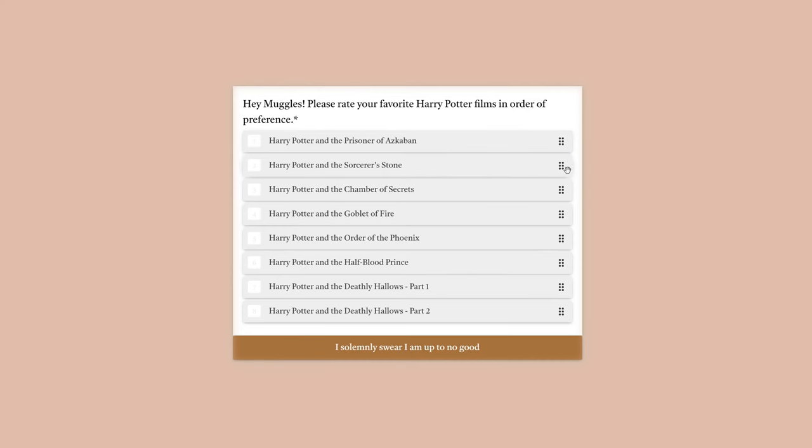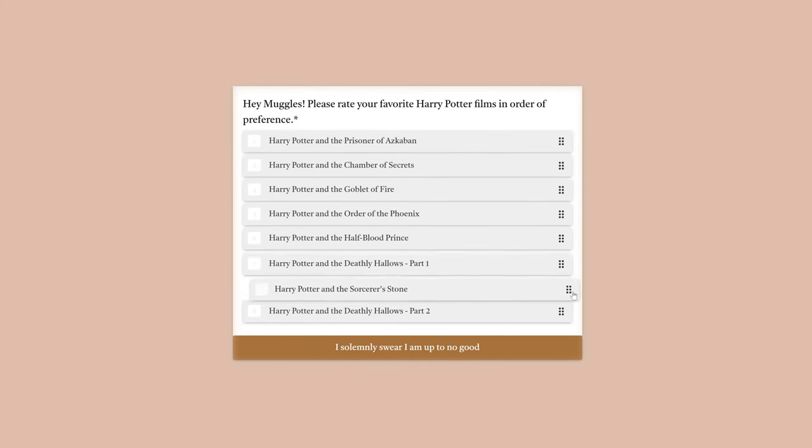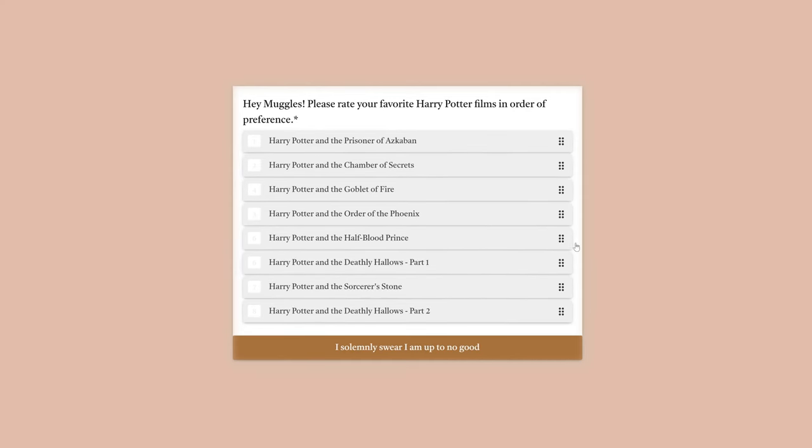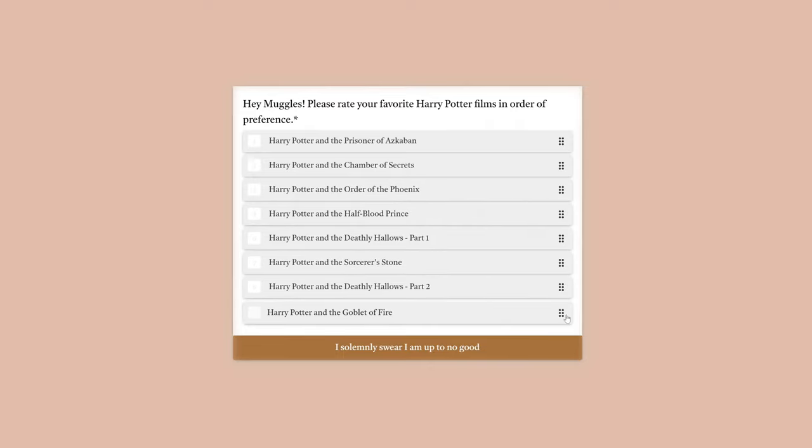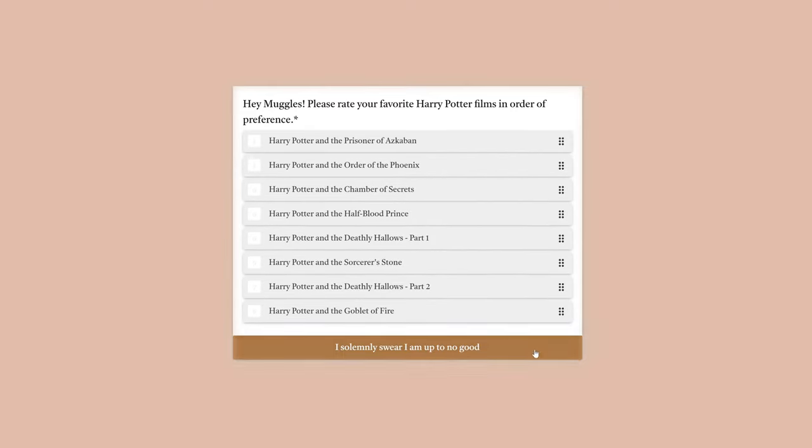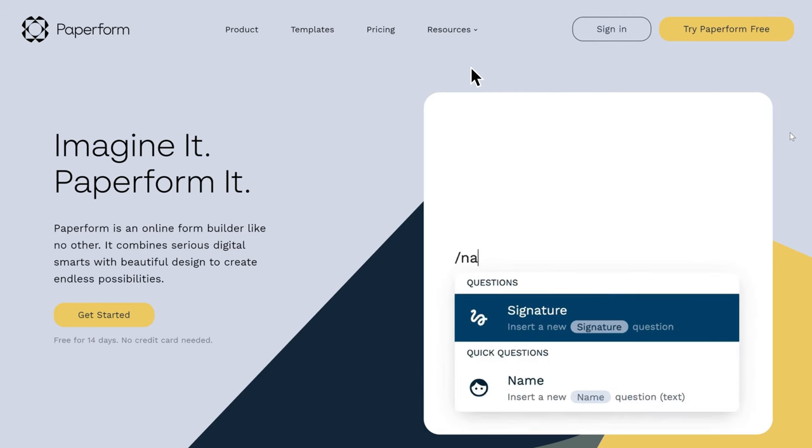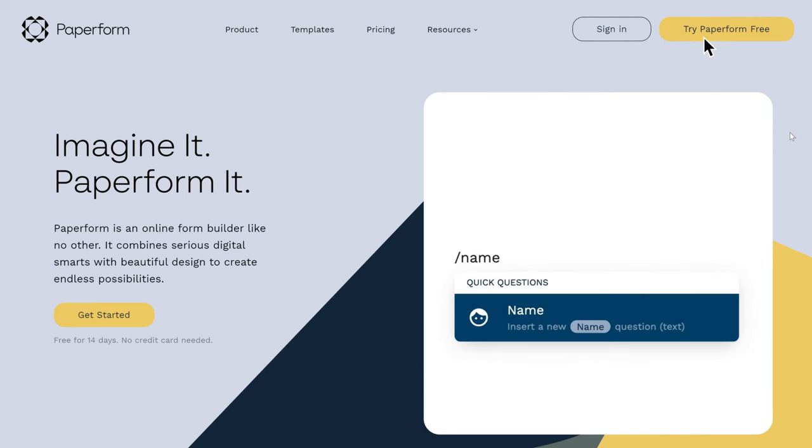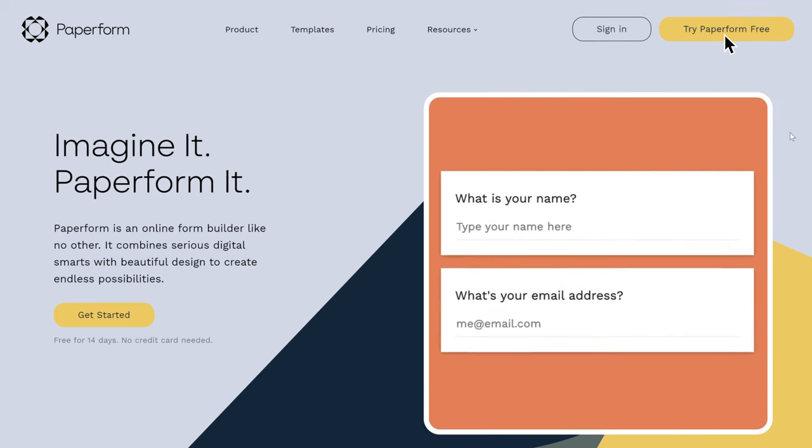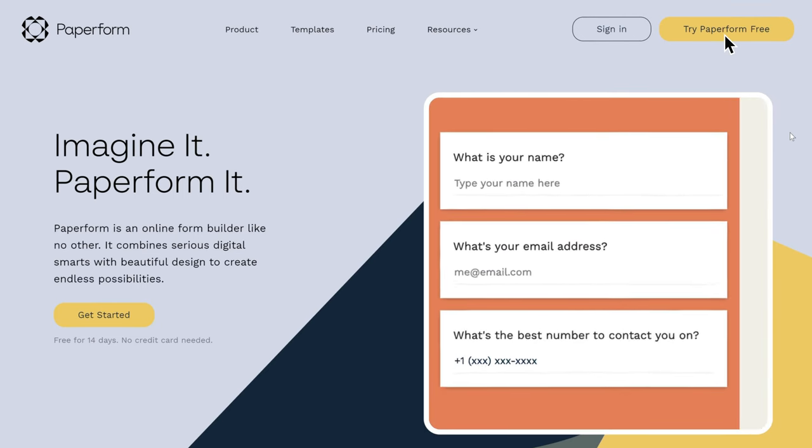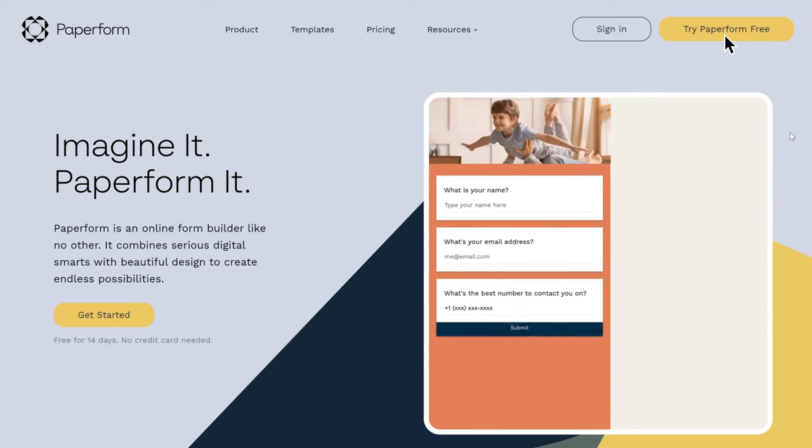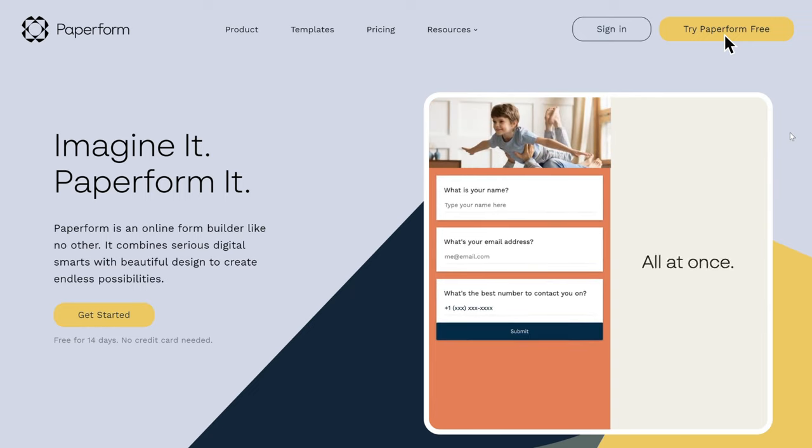Google Forms may be free, but if you need to make anything with more than just a basic multiple-choice question, it's really not worth the hassle. Paperform makes it easier. But don't take our word for it. Try it yourself with a 14-day free trial, no credit card required, and see what you can make today.